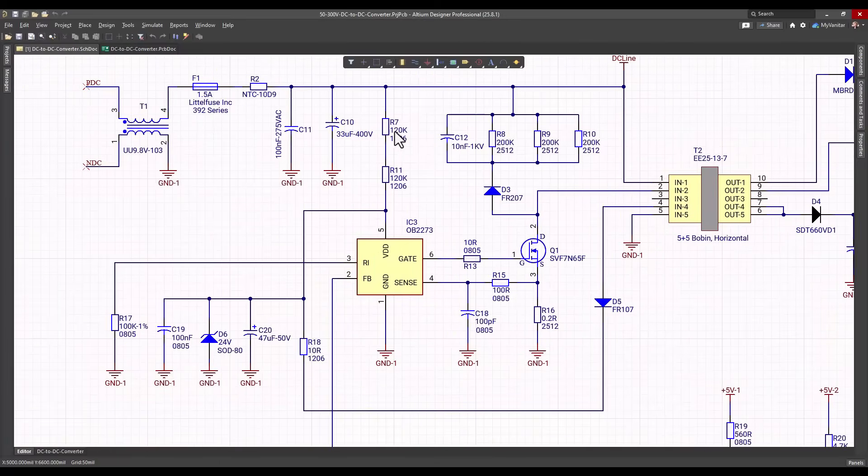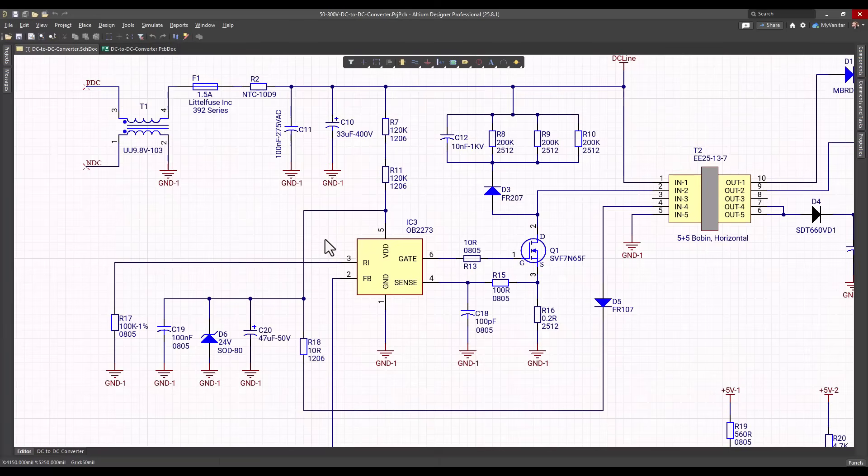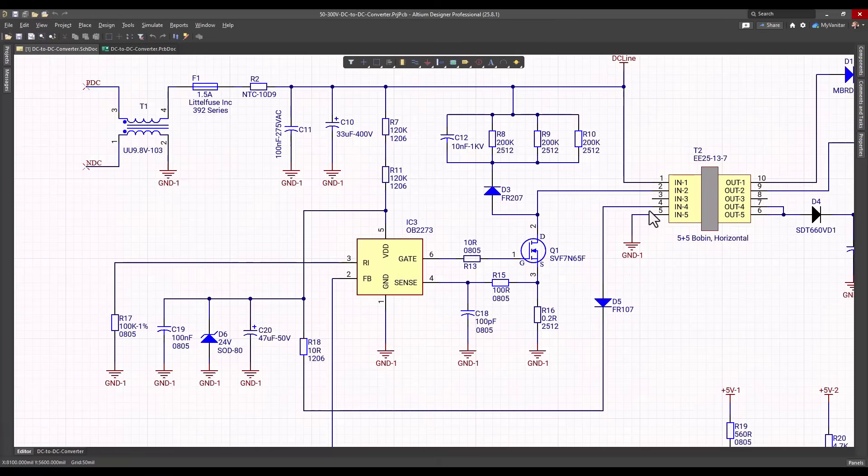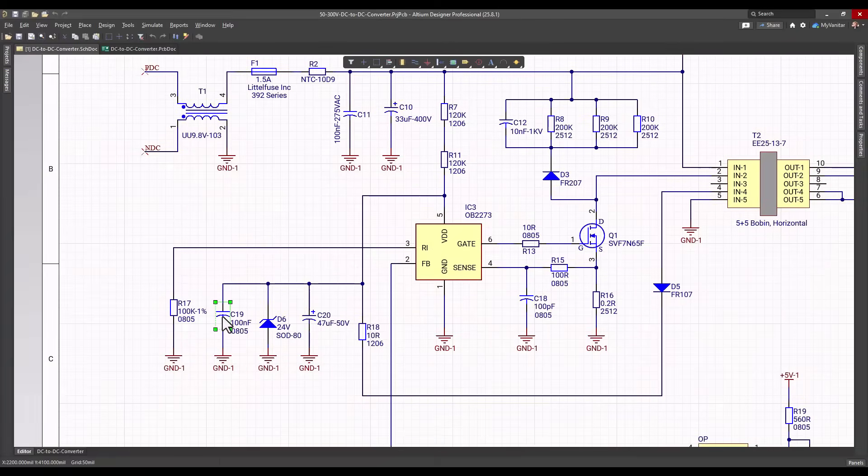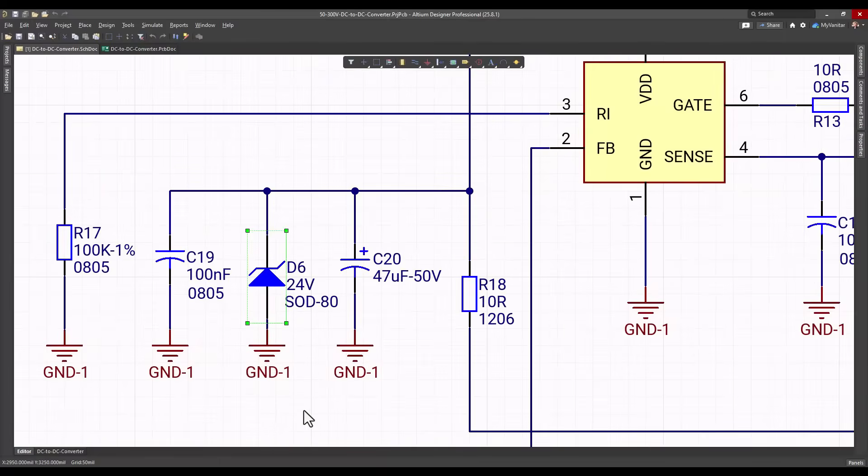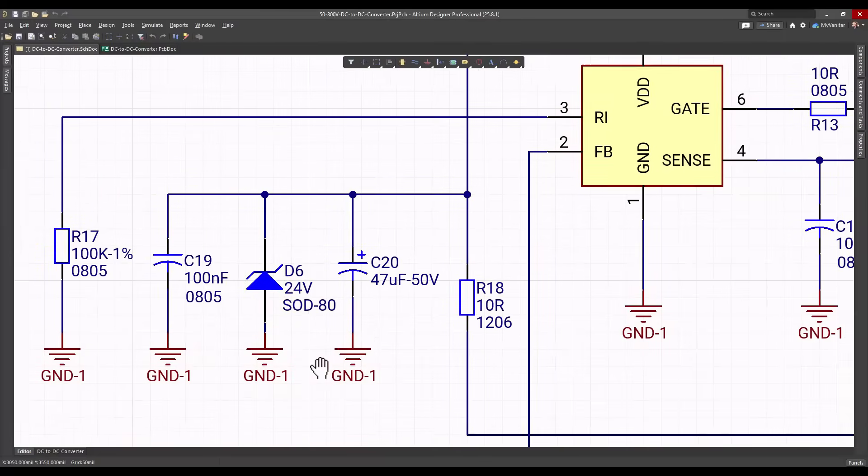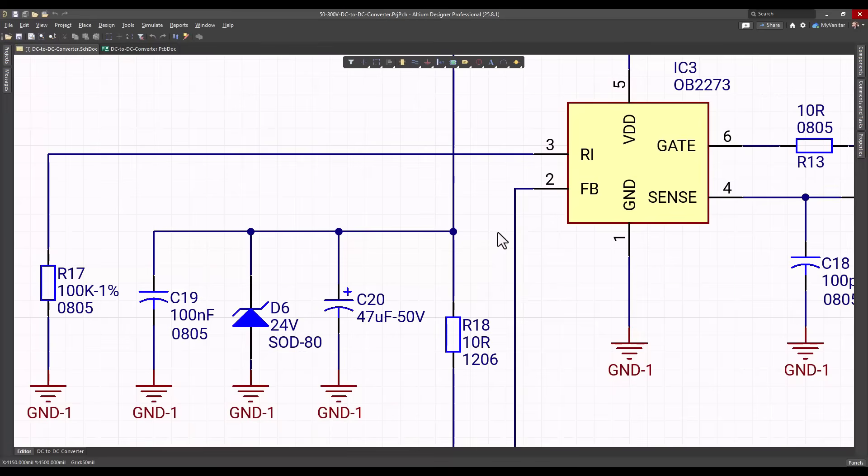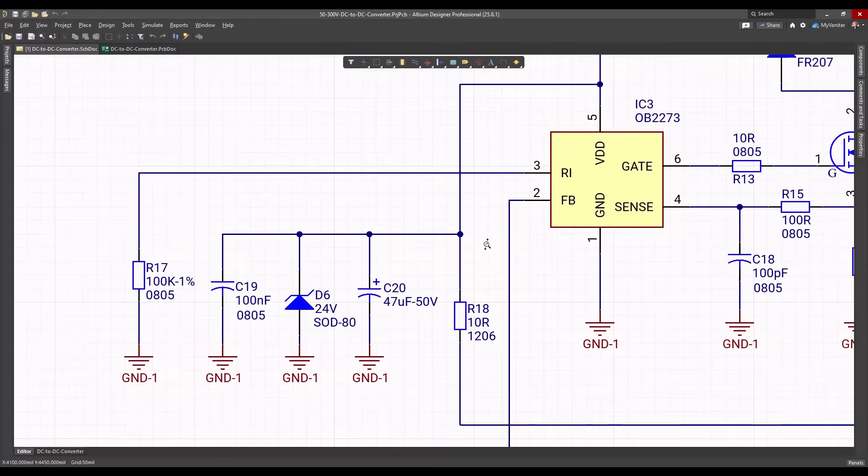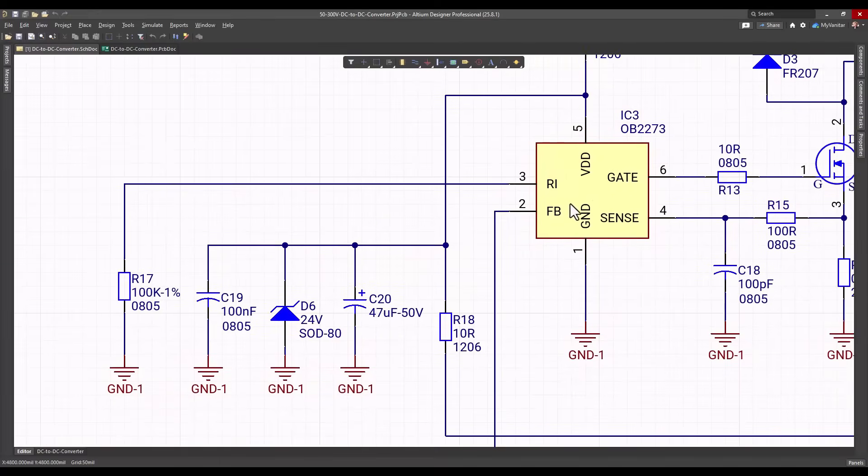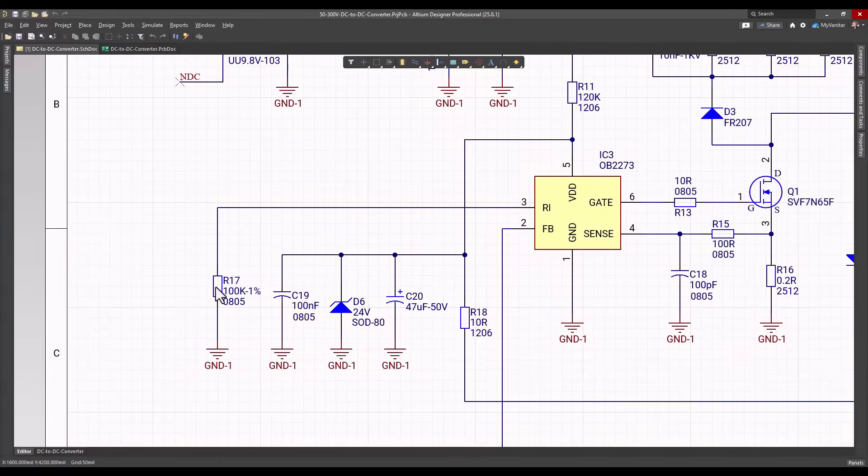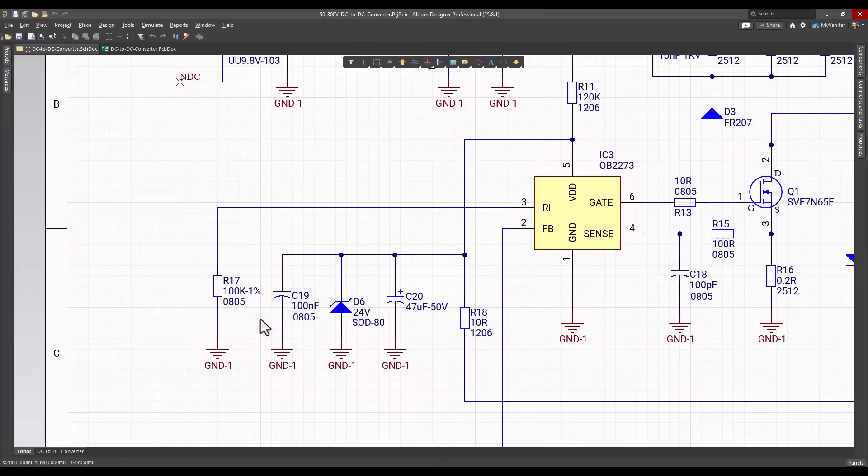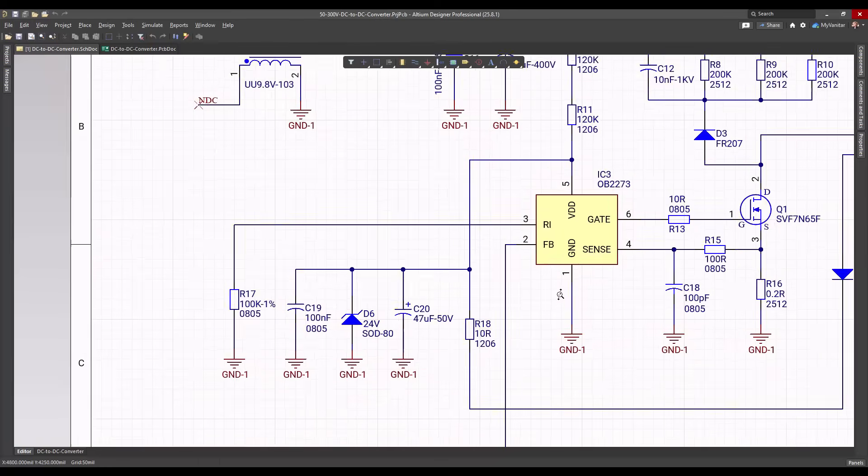After the startup process we have to supply the controller by another method because the operation current of the controller is higher than the startup current. So we have to use an auxiliary winding on the transformer. Then this diode rectifies the AC voltage of the auxiliary. These two capacitors reduce the noise and ripple of the voltage and this zener diode is to ensure that this voltage on the supply rail does not go higher than 24 volts. If this voltage goes higher than 30 volts for this controller it will activate the self-protection feature and the output will be turned off. This resistor defines the switching frequency of the controller which is 65 kilohertz.